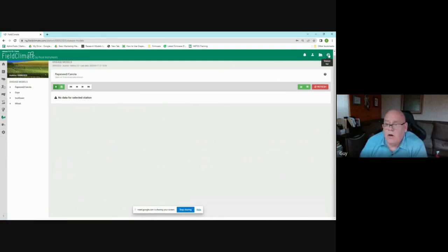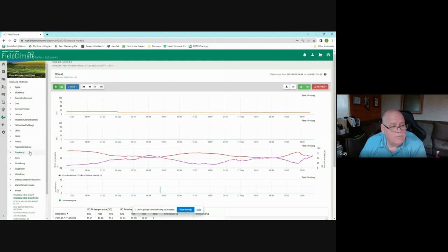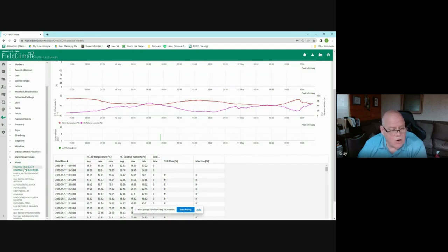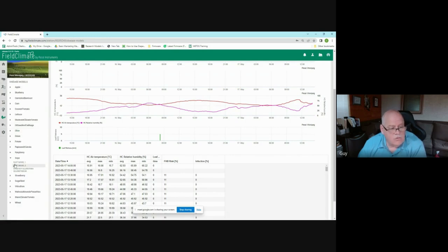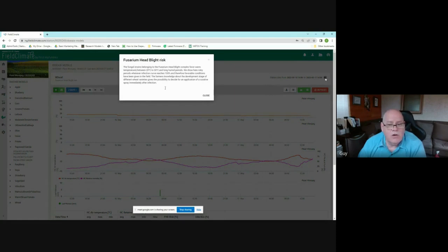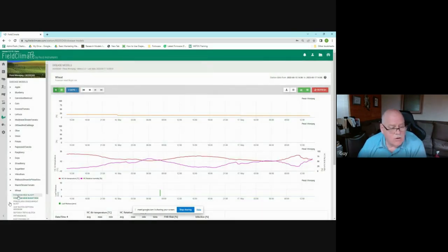The disease models section offers a large number of models. For wheat alone there are 12 to 13 different models including aphid risk, Fusarium head blight, and leaf blotch. Under soy there are rust models one and two and Sclerotinia stem rot. Under rapes or canola there are Sclerotinia and pollen beetle models. Each model is described under the help section — the question mark icon — which gives a quick summary of how the model behaves.